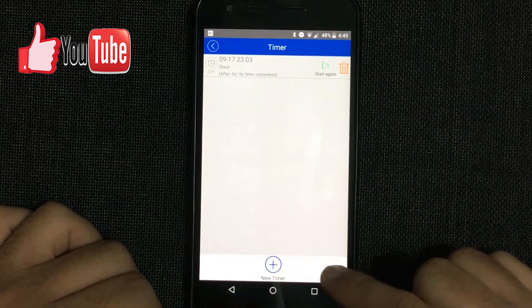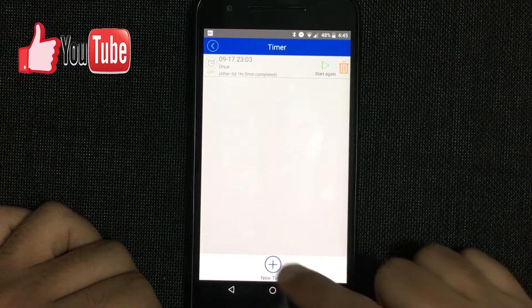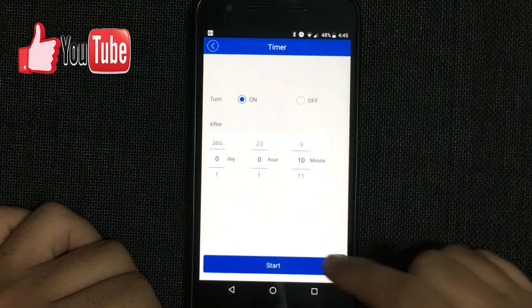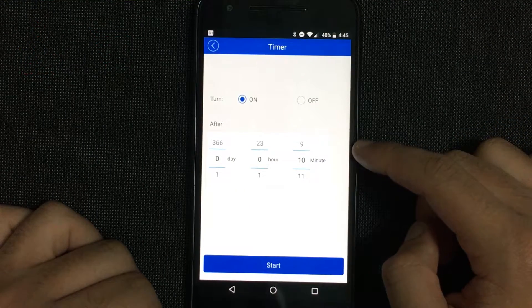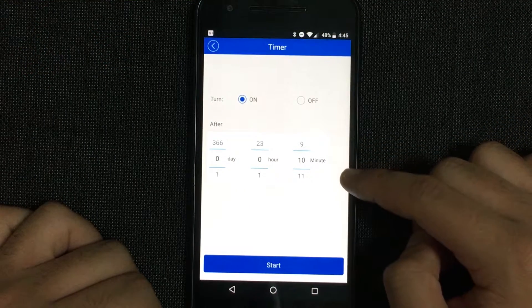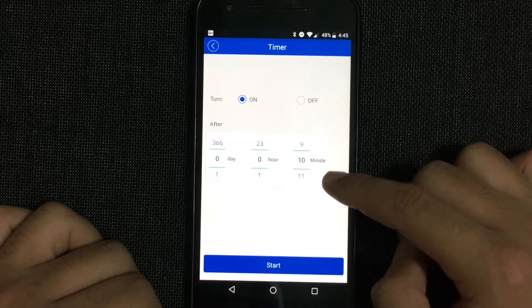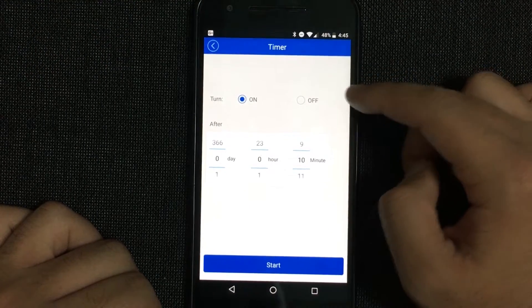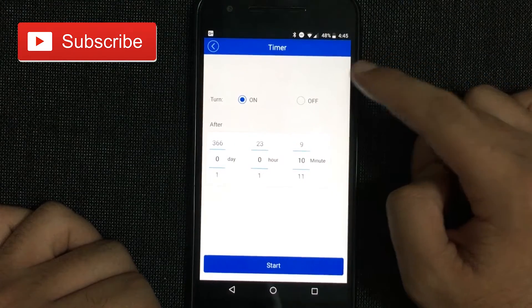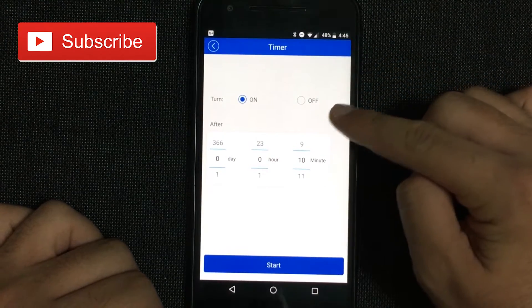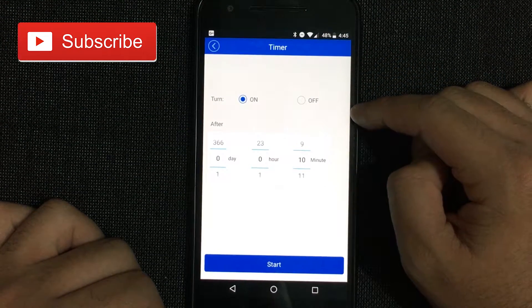If I want to set a new timer, I just come here where it says new timer and I'll set the date. First of all, I have to see if I want to turn it on or turn it off.